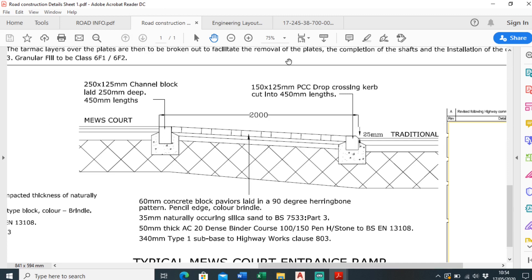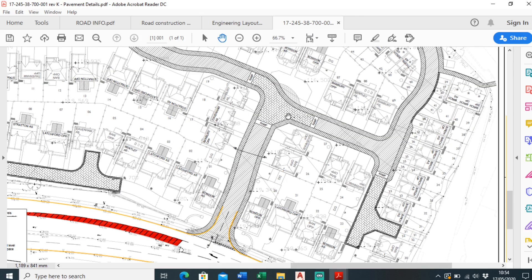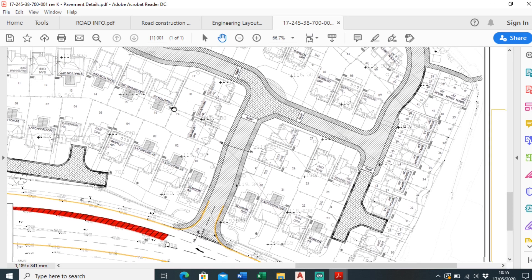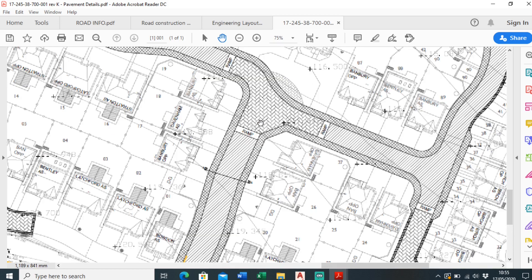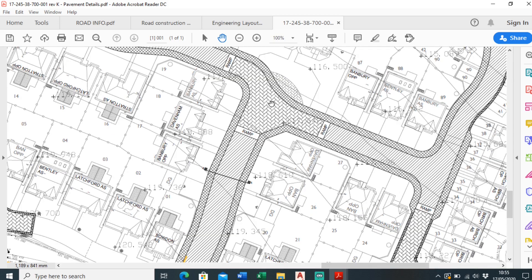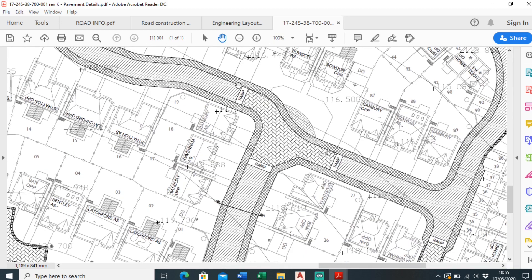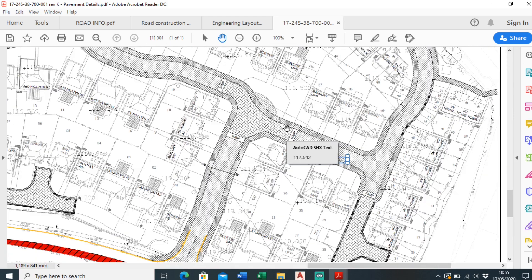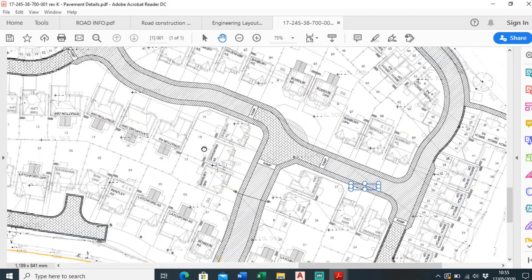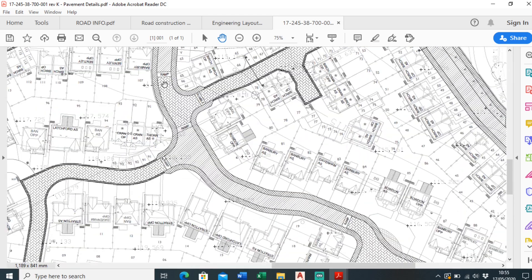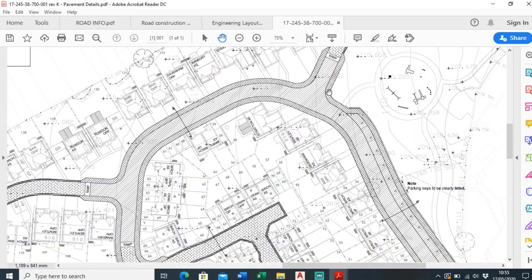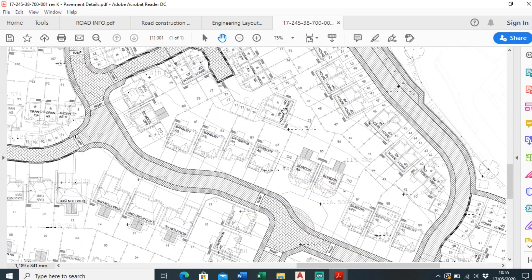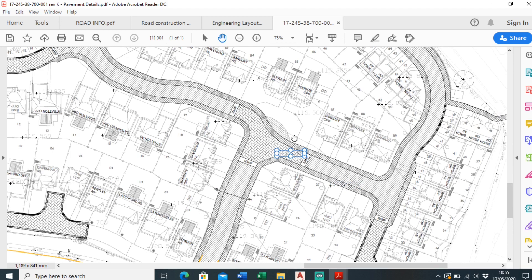I'll just show you another site I've been working on to show you how many ramps there can actually be on a site. So you come in to traditional construction — as you can see from the hatching it changes to block paved. There are three ramps here, another ramp there, another ramp there, another ramp there, another ramp there. There are absolutely loads of ramps, so this is something you need to get your head around quite early on.